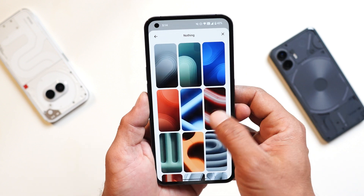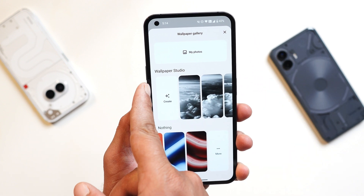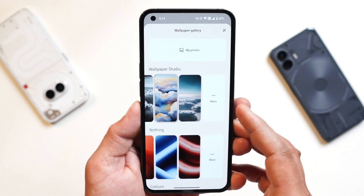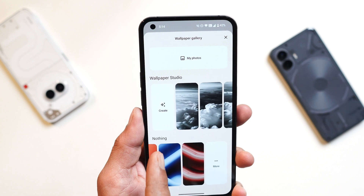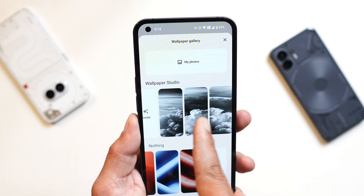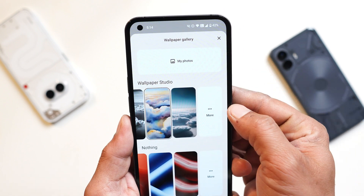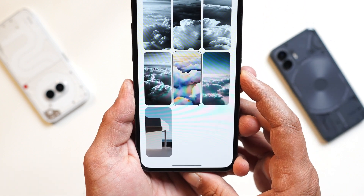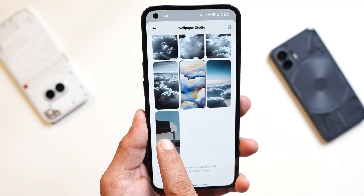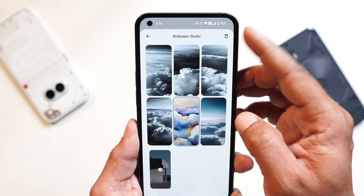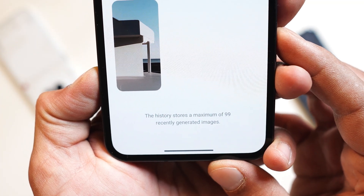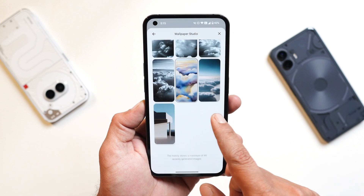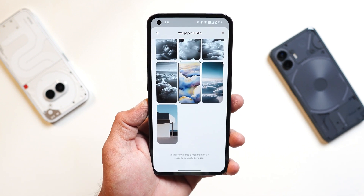The next change is also under customization — they have added an option to remove the history of wallpapers generated using AI. That can be found under Wallpaper Studio. Previously most users reported not getting the option to delete the history. One reason is that you need at least five to six wallpapers generated before the More tab appears; with two or three wallpapers the More tab won't be visible. I have generated almost seven wallpapers and now I have the option to delete from Wallpaper Studio. The history shows a maximum of 99 recently generated images, and if you generate more, the first one will be automatically deleted.